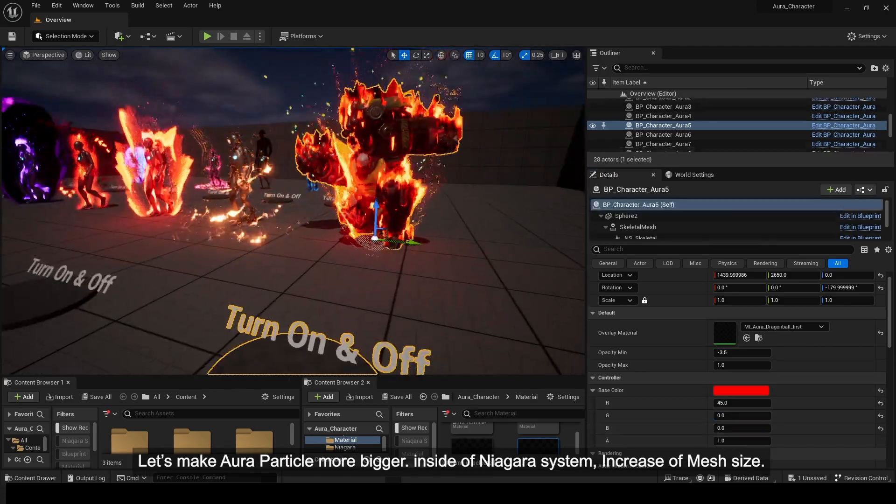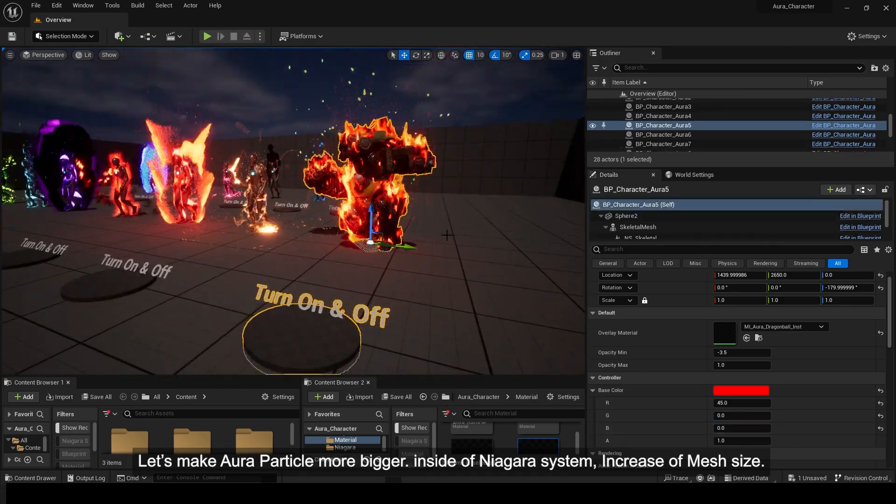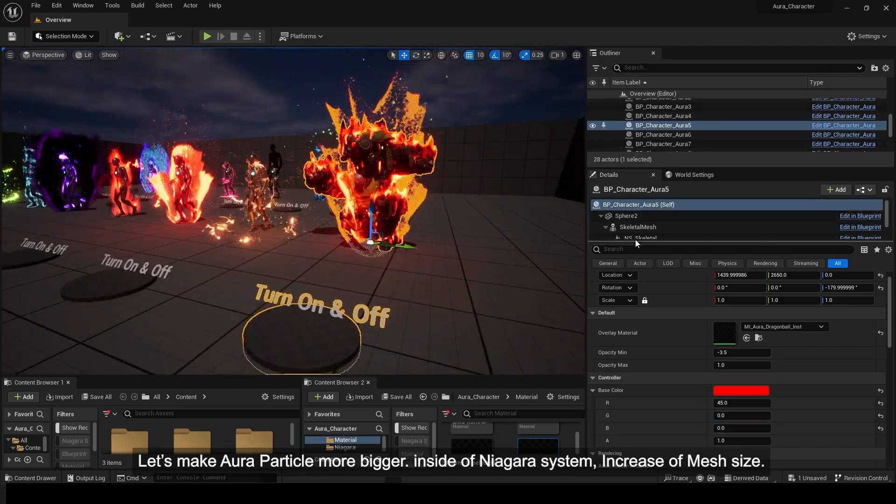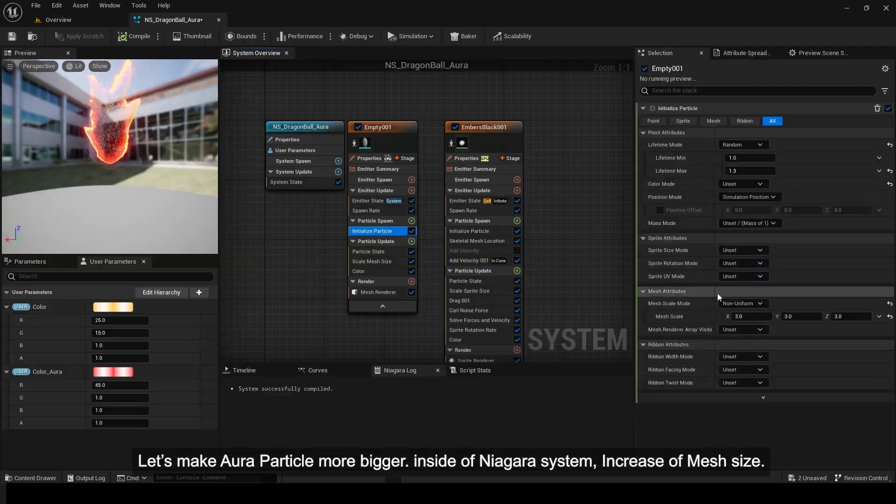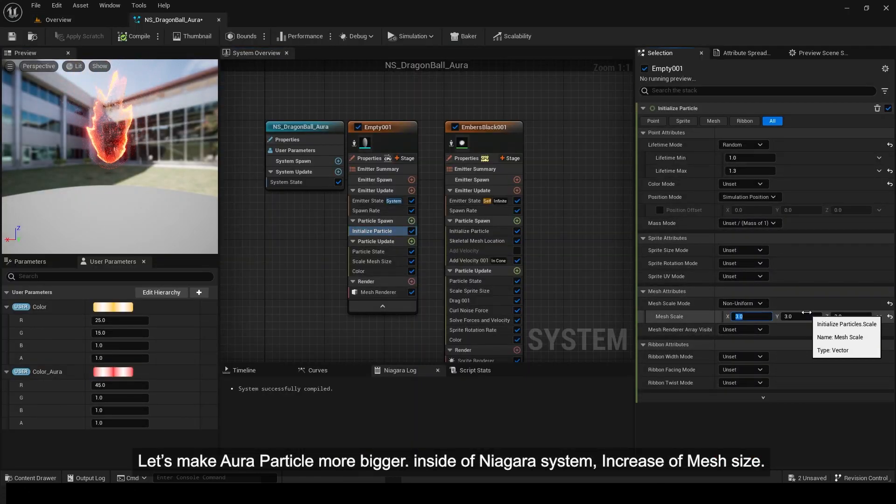Let's make the aura particle bigger. Inside of Niagara System, increase the mesh size.